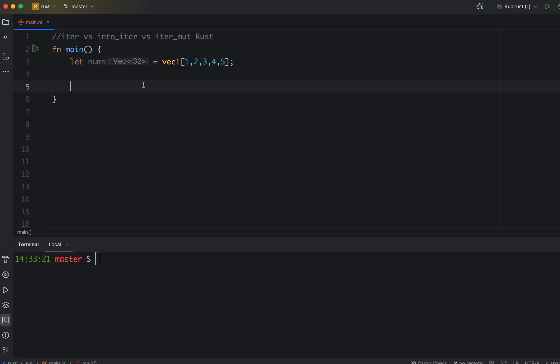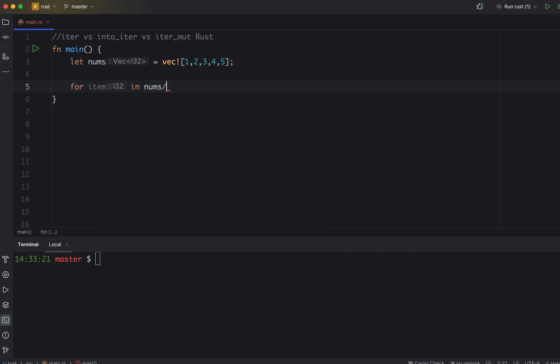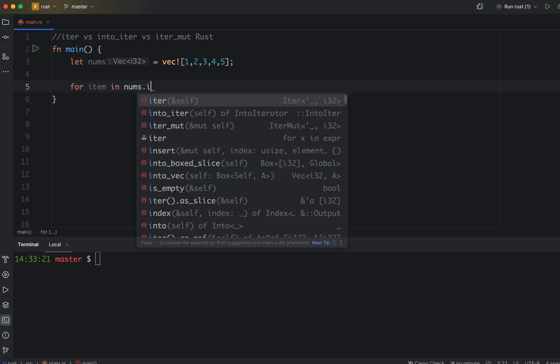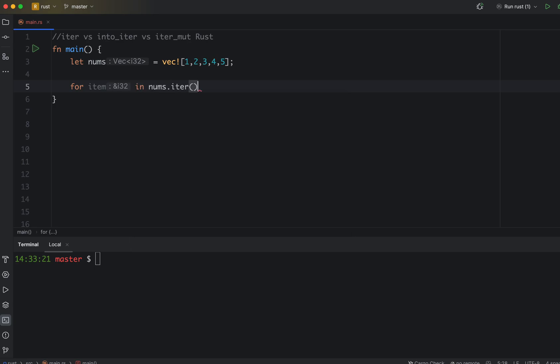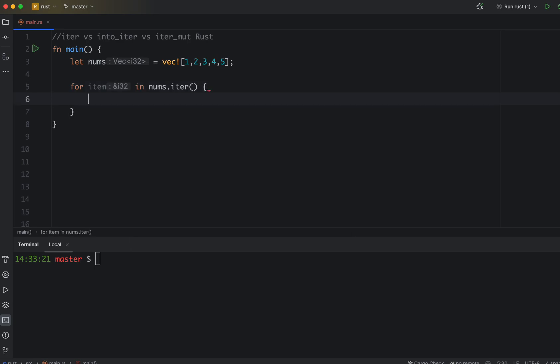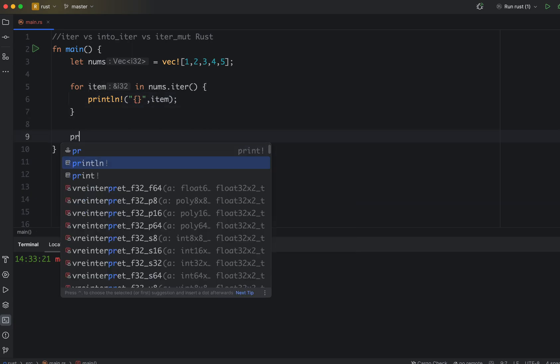For that, let's loop. For item in our nums.iter, I will print my number one by one which is the item. And then let's also print outside the for loop.